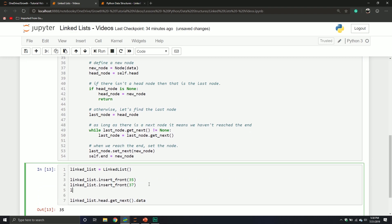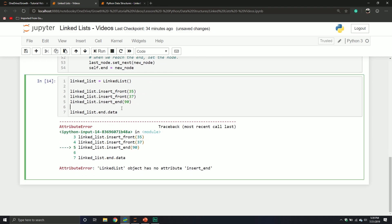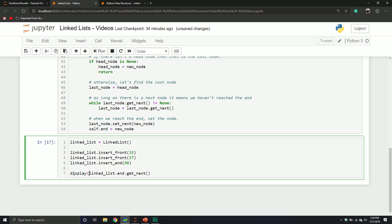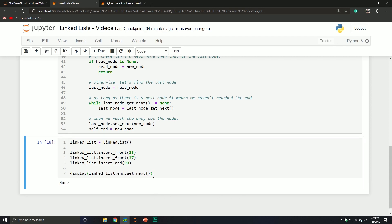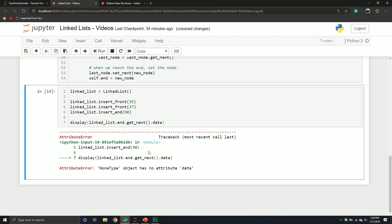When we call insert from the end with something like 90, we can access end.data to get the data stored in that node. But keep in mind, if you call get_next() on the end node, nothing is returned because there's no node it's pointing to — you're at the end. In fact, if you try to call the data property on that, you'll get an attribute error because you're calling a property on something that doesn't exist.